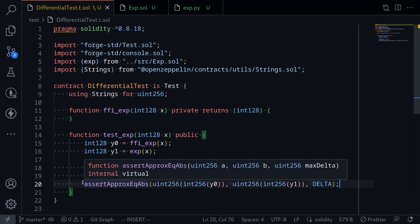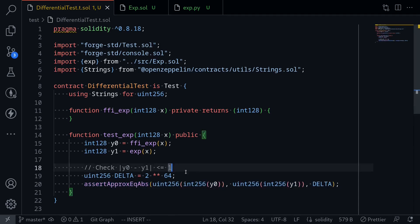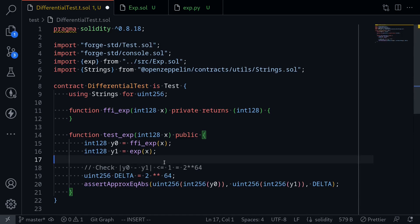So this part of the code checks that y0 and y1 are less than or equal to 1, which is equal to 2 to the 64. We're almost done with this function.